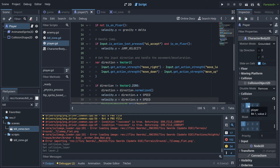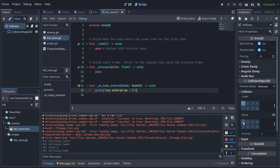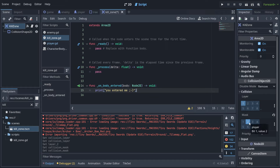Click the three dots and name layer 2 'Player'. This is important because hovering over it will now show a hint telling you this is the player layer. The player is on layer 2. Now go back to the kill zone — it's on layer 1 and currently detects everything on layer 1.